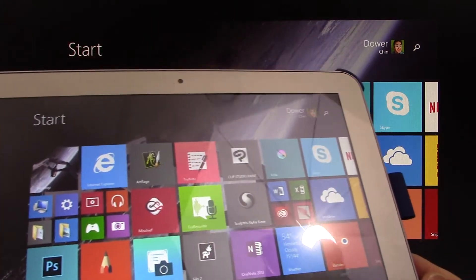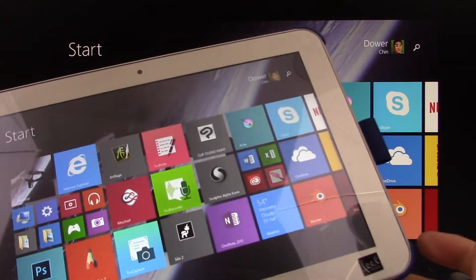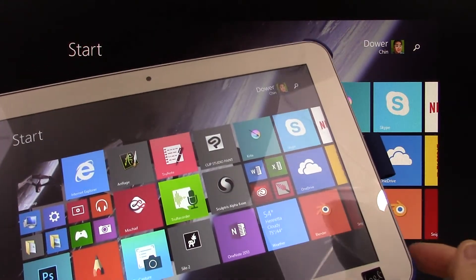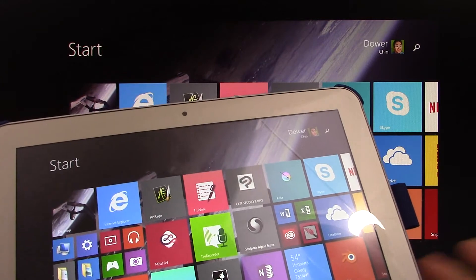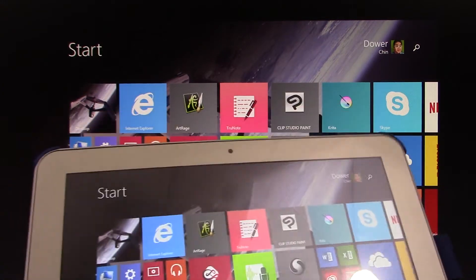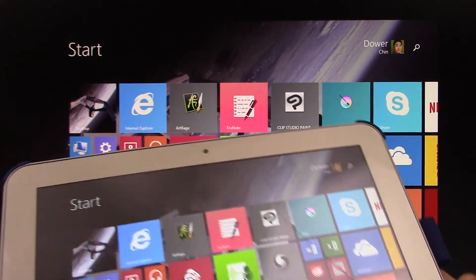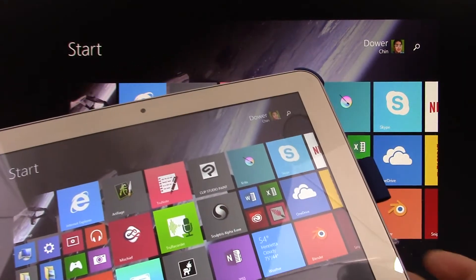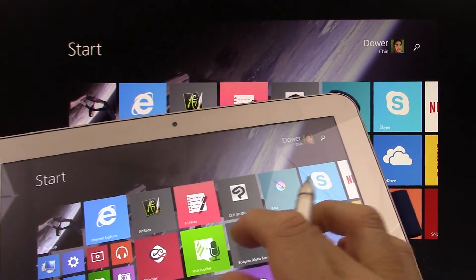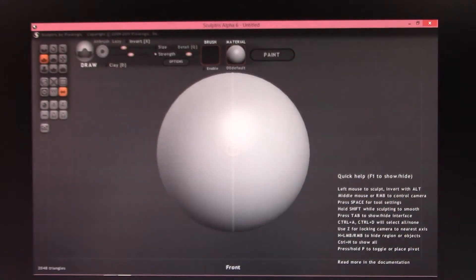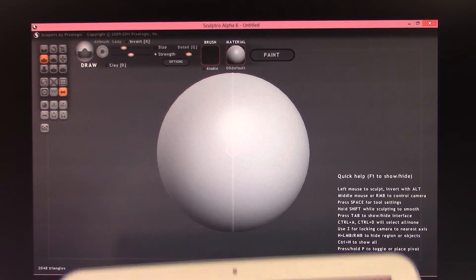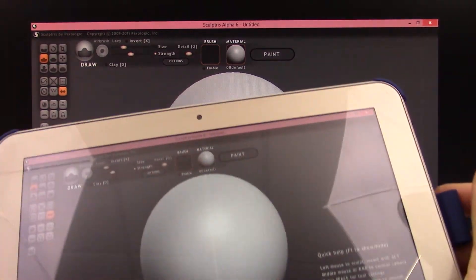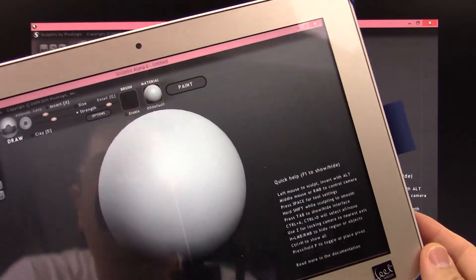But I was asked to demo some applications, in particular Sculptris or ZBrush, but I don't have the money to justify buying ZBrush. But Sculptris, if you don't know it, is a nice little program that is a digital clay program. And so I was asked to show how well it performed on the Encore 2 Write.